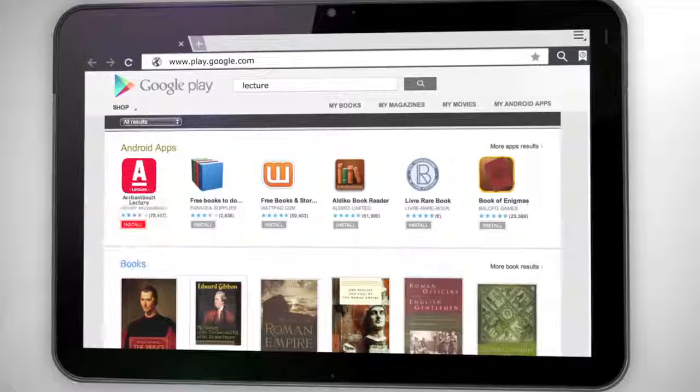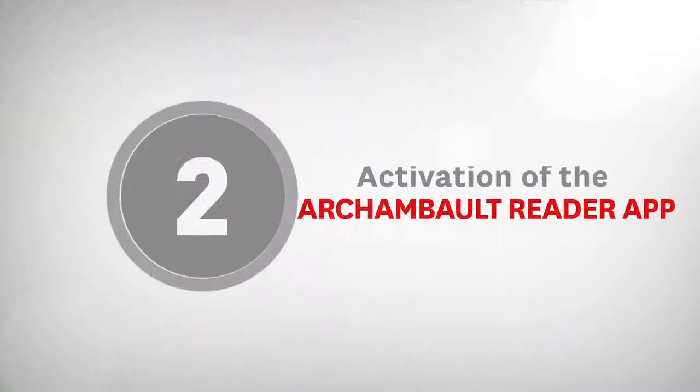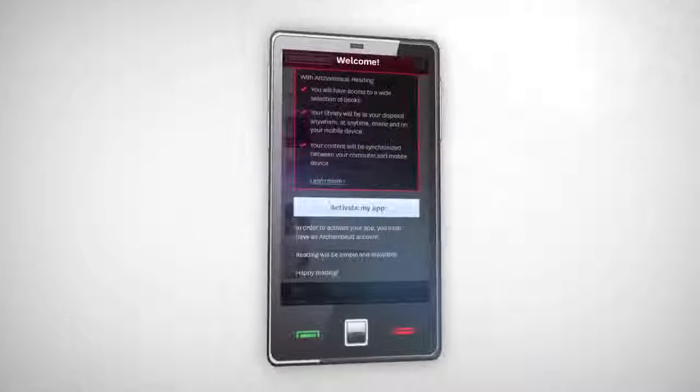Step 2: Activation of the Archambault Reader App. Once the app is downloaded, a welcome screen will be displayed. You must click Activate My Application.